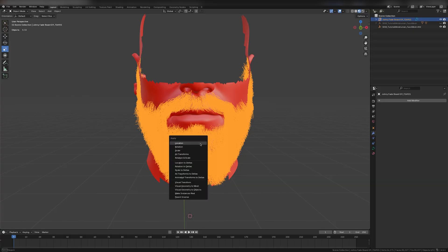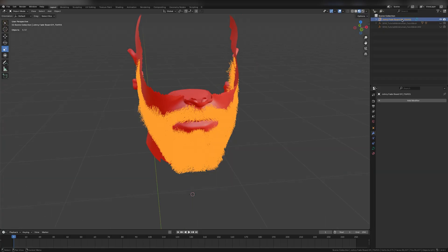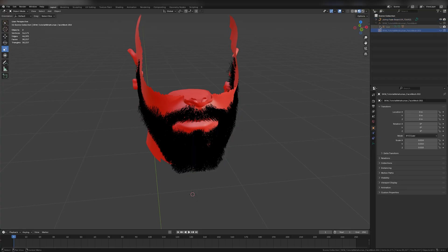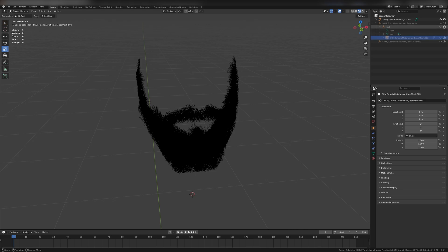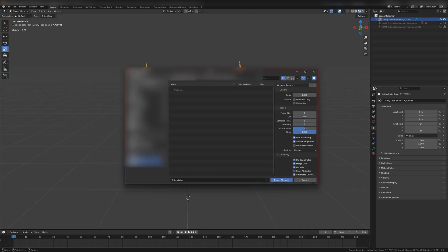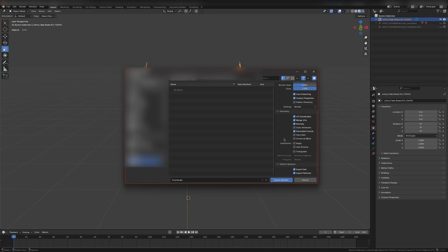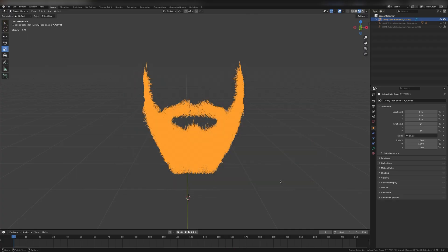With the beard selected, press Ctrl-A on your keyboard and click Apply All Transforms. Now the asset is ready to be exported. Hide all other meshes in the project and keep only the beard visible and selected. Go to File, Export, Alembic. Change the scale to 100 to match the Unreal Engine scale. Checkmark Include Selection Only and Visible Only. You can change Frame End to 1 since we're not exporting animations. Make sure to select Render on Settings. Name your file. Export the Alembic file.